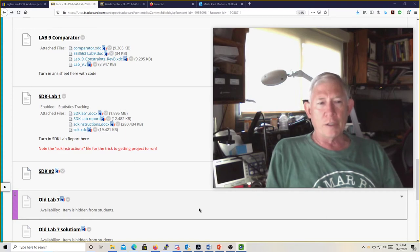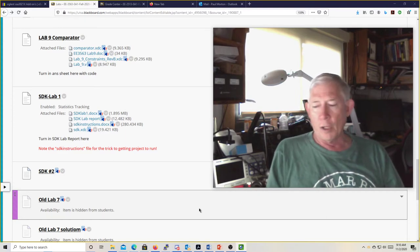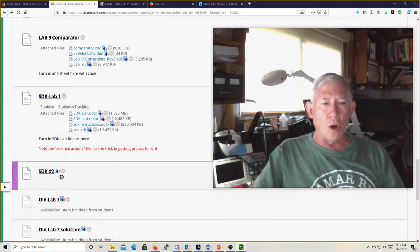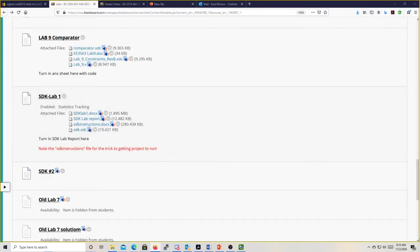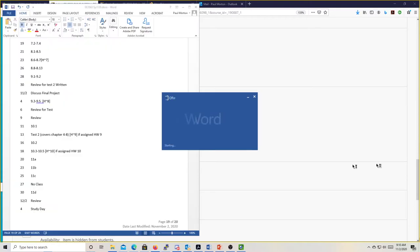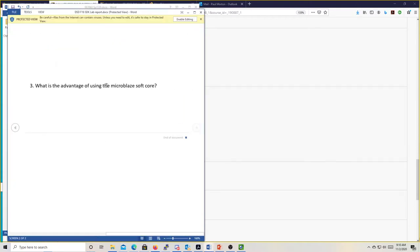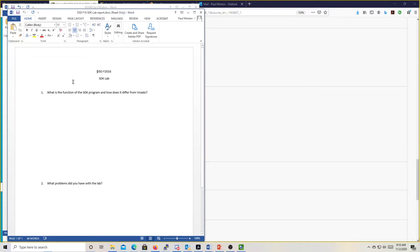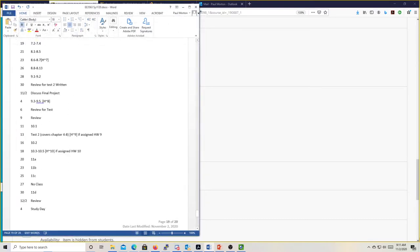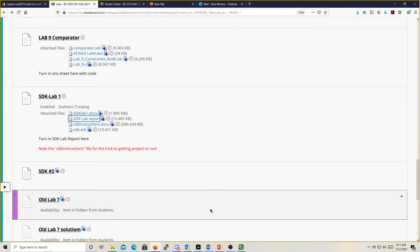I really encourage you to do the SDK lab — it'll give you some familiarity and be really helpful. With the SDK lab, all I really want you to do is turn in the lab report sheet. You don't have to demonstrate the lab running. Just turn that in and that'll give you credit for the SDK lab. You must do all but one of the labs. You only have to do either eight or nine, not both, and you only have to turn in the sheet on the SDK lab, though I encourage you to try and get it running.